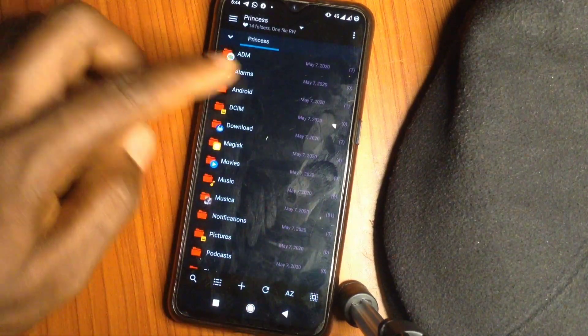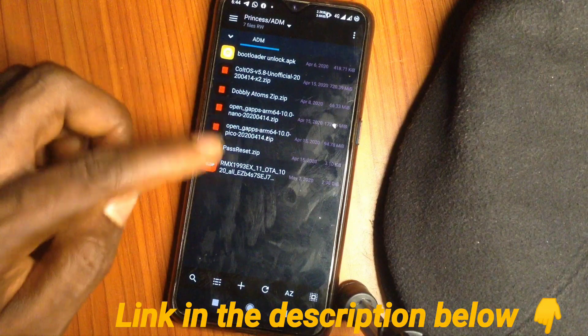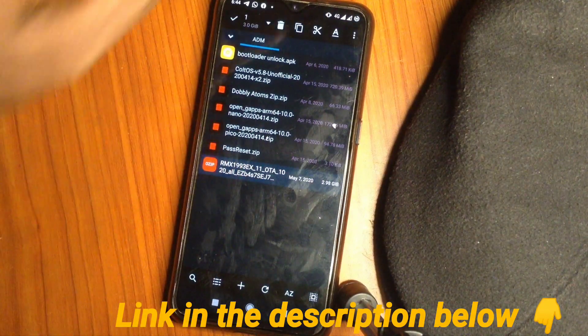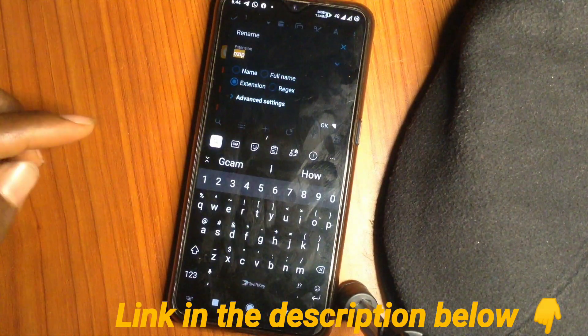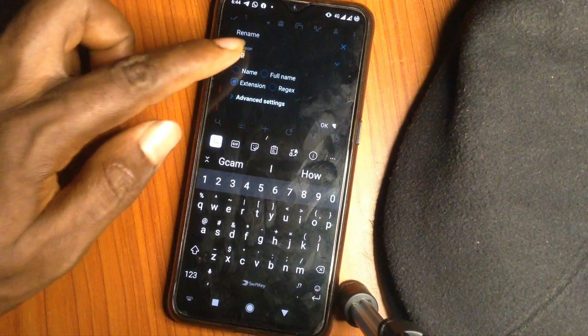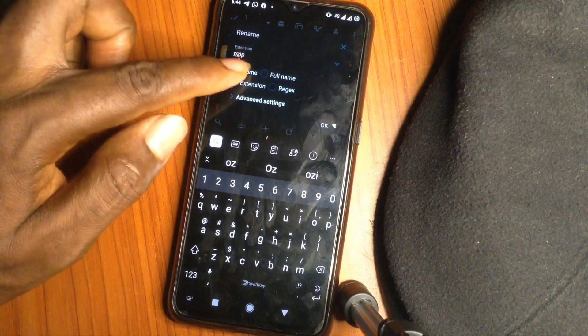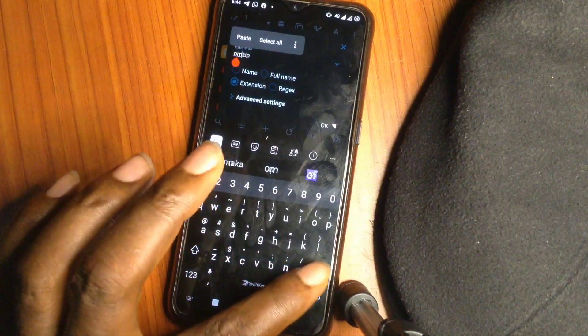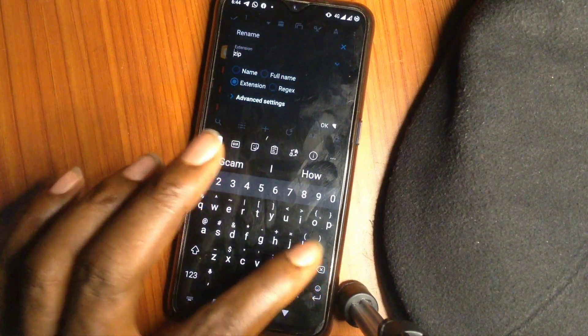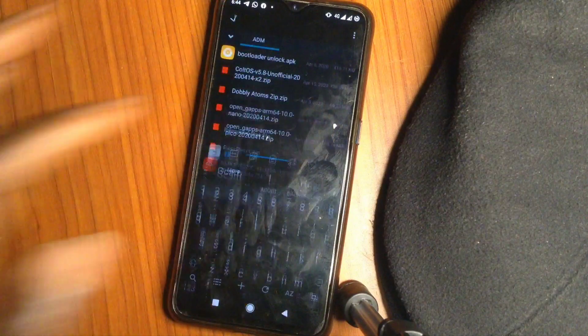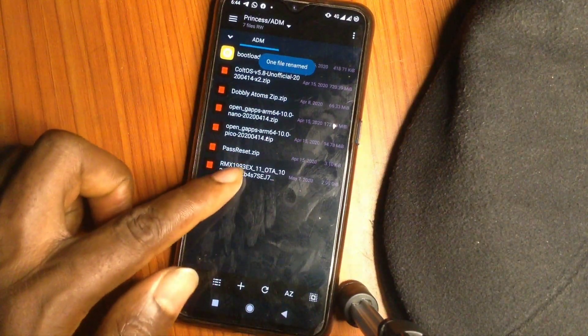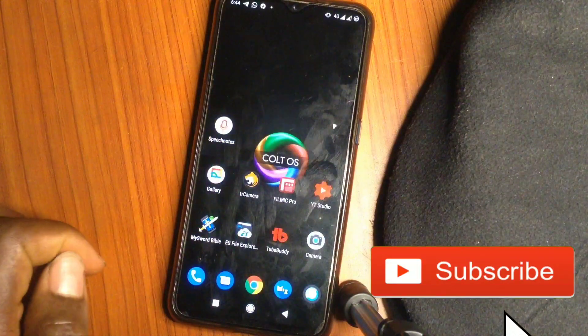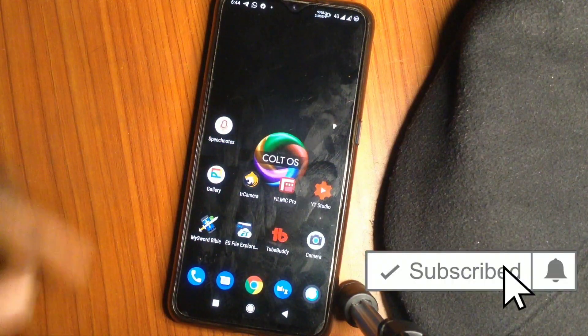First of all, you have to download the ozip, which is kind of the stock ROM. What we're going to do here is rename it—just simply rename the extension from ozip to zip. Remove the 'o'. Any file explorer can do that. As you can see, we've renamed this to zip, so right now it's a zip file. That's what you'll need.